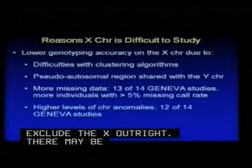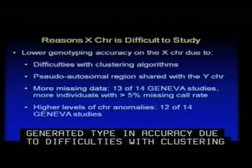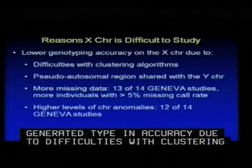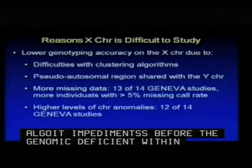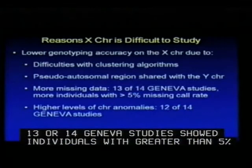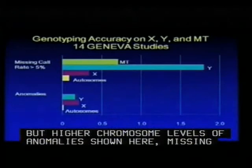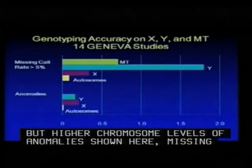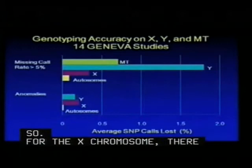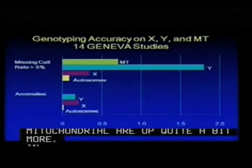There are reasons that the X chromosome is a little more difficult to analyze. There is somewhat lower genotyping accuracy due to difficulties with clustering algorithms that have to deal with hemizygous males, as well as the pseudo-autosomal region shared with the Y chromosome. There's also more missing data: 13 of 14 GENEVA studies showed more individuals with greater than 5% missing call rate. Missing call rates for the autosomes were about 0.08%; for the X chromosome, about seven times more than that; for the Y chromosome, about 20 times more. Mitochondrial also showed notably higher rates — the X chromosome has about 10 times the autosomal anomaly rate.